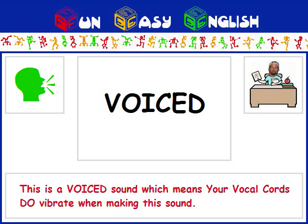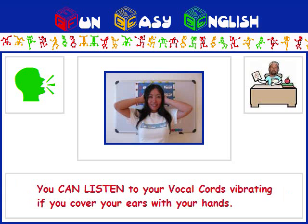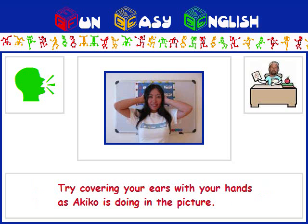This is a voiced sound, which means your vocal cords do vibrate when making this sound. You can listen to your vocal cords vibrating if you cover your ears with your hands. Try covering your ears with your hands as Akiko is doing in the picture.